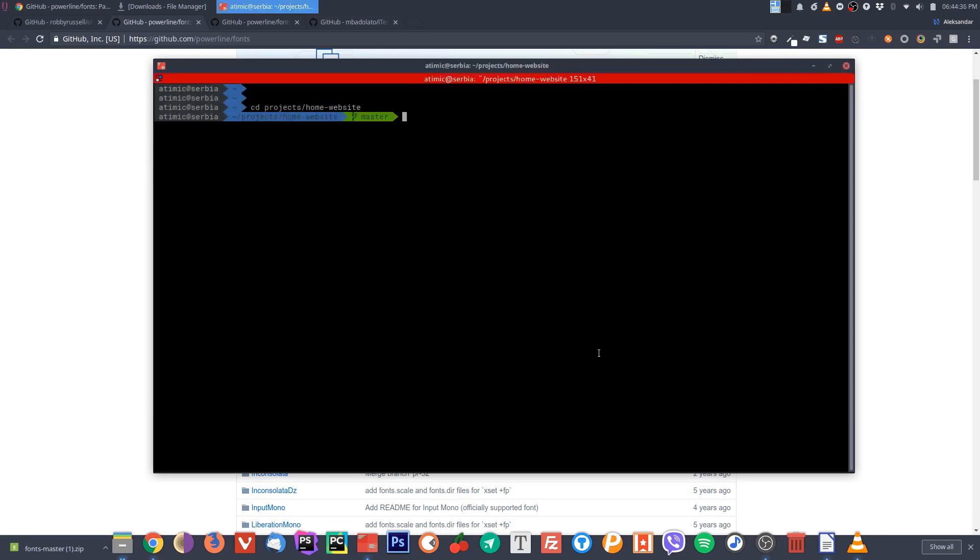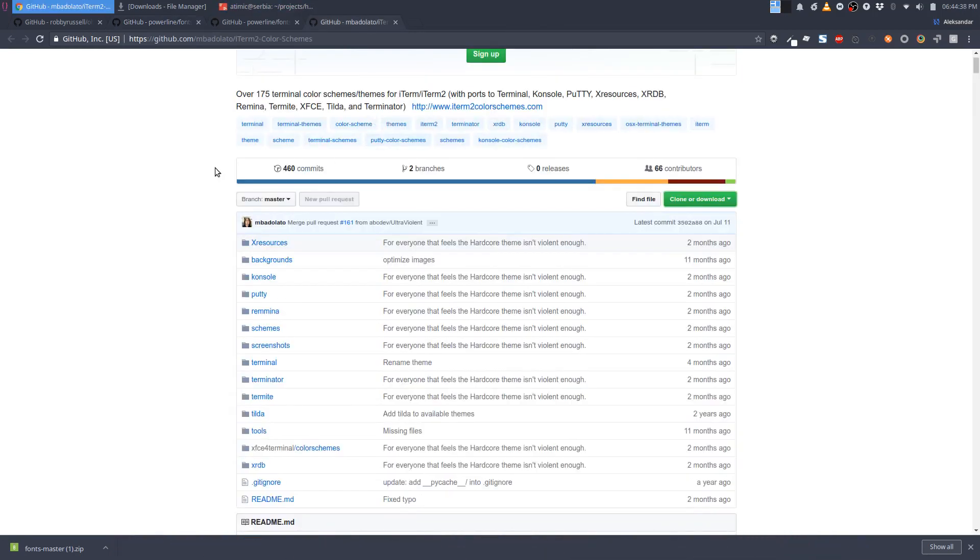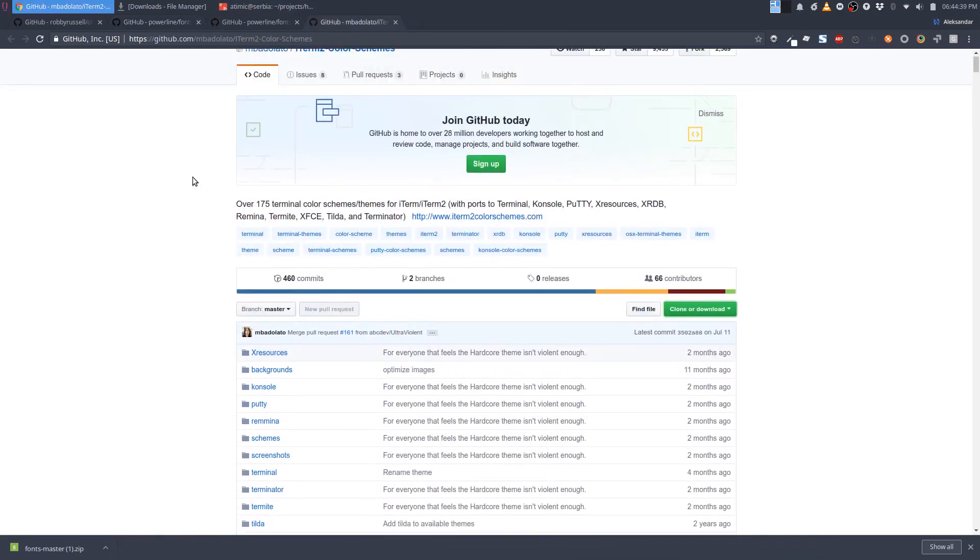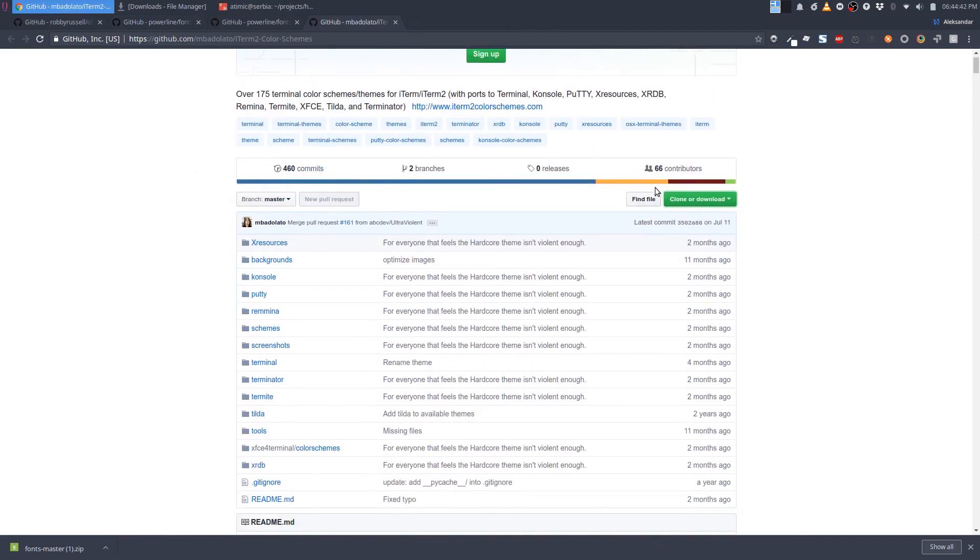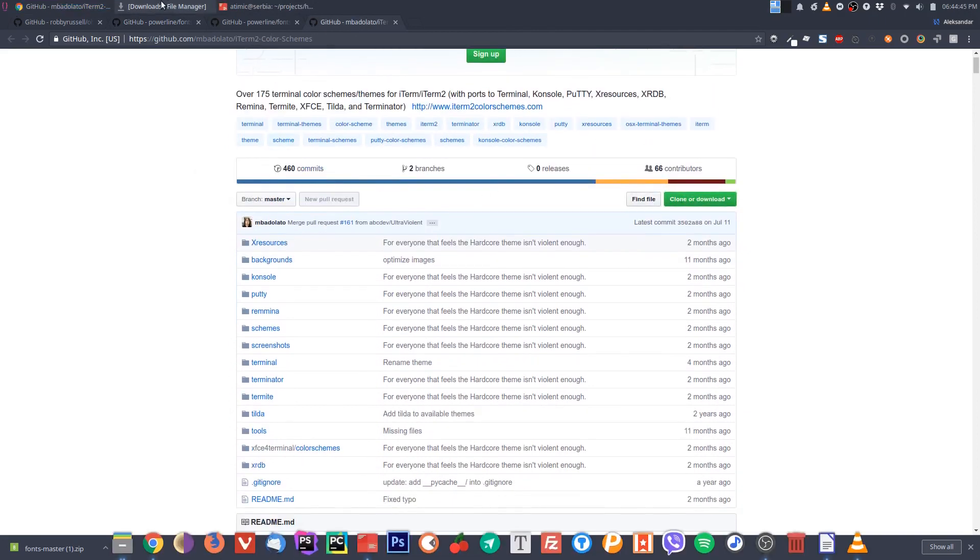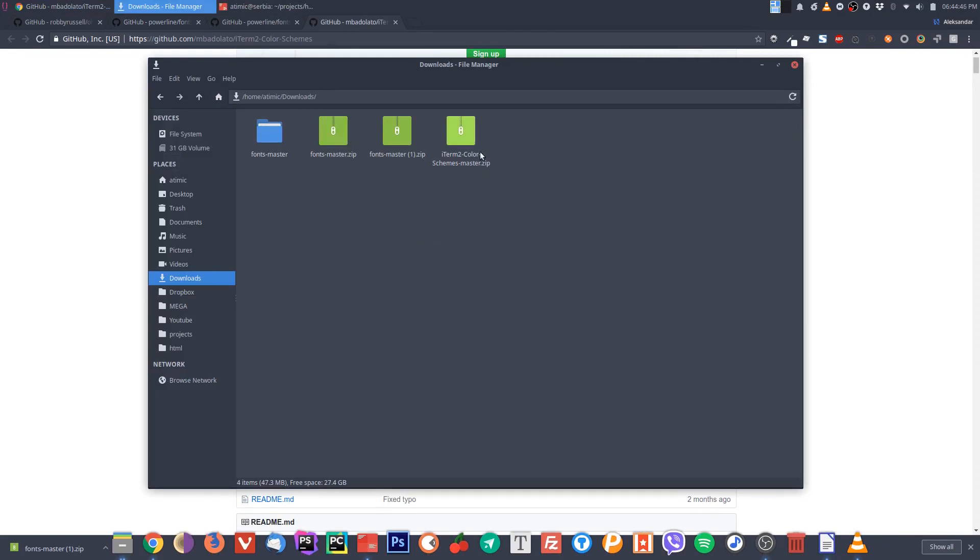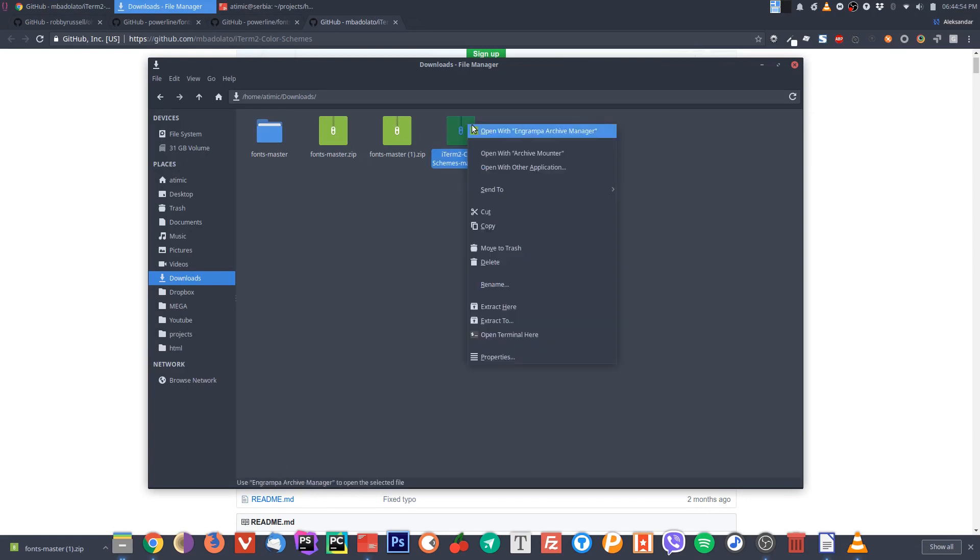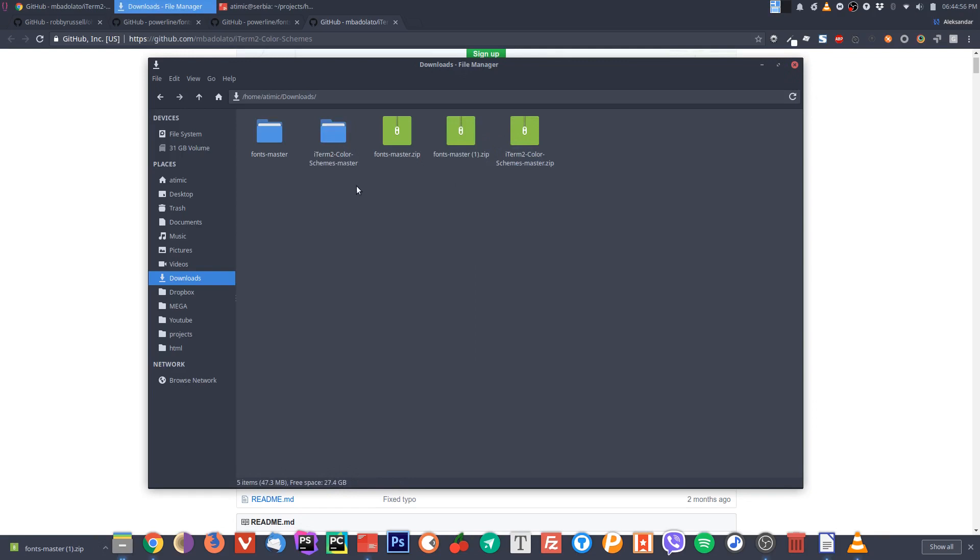To do that, you can go to this repo. I will put the link to it in the description below. Download it. I already downloaded it here. You will basically get a pack of color schemes for different terminals. Let's extract it here.